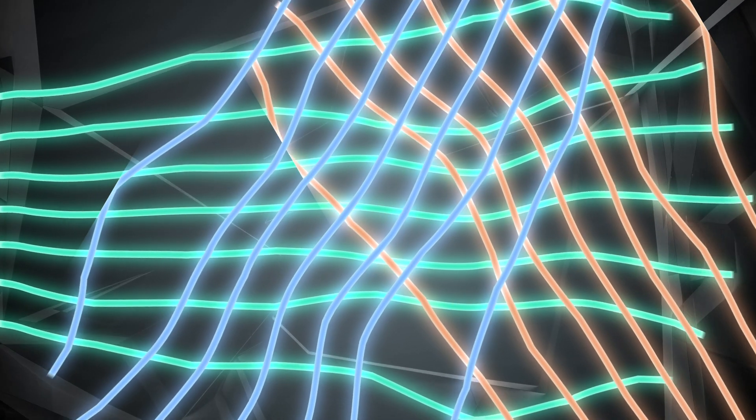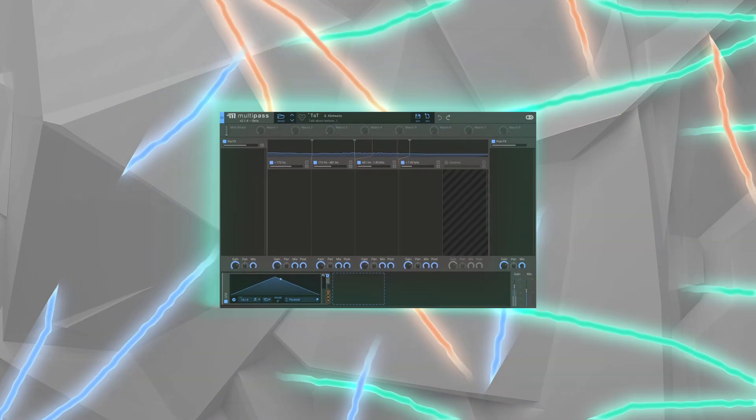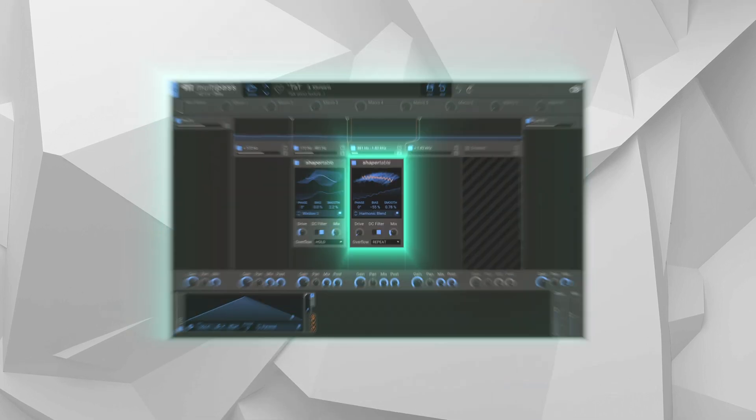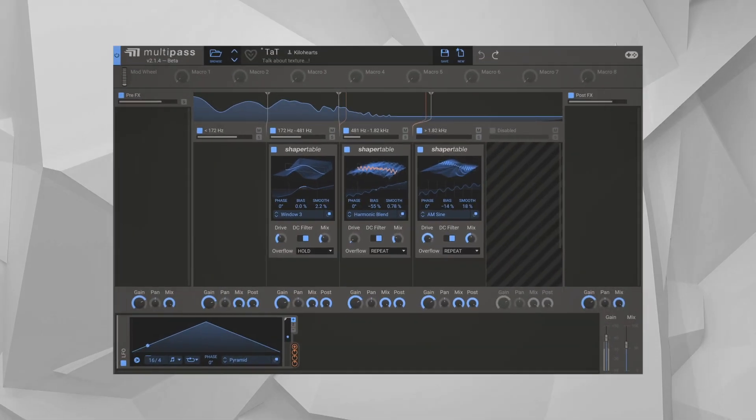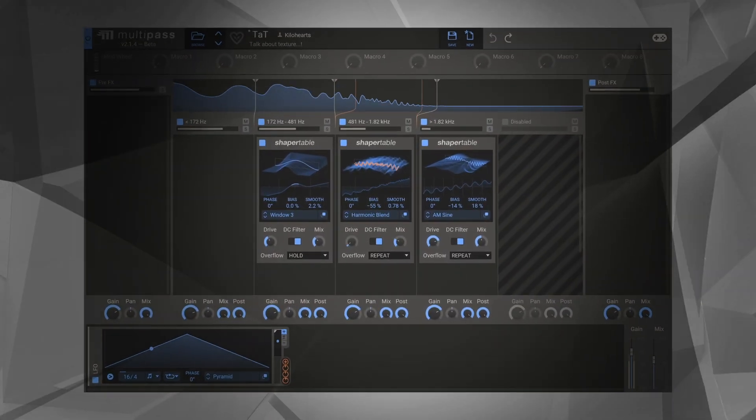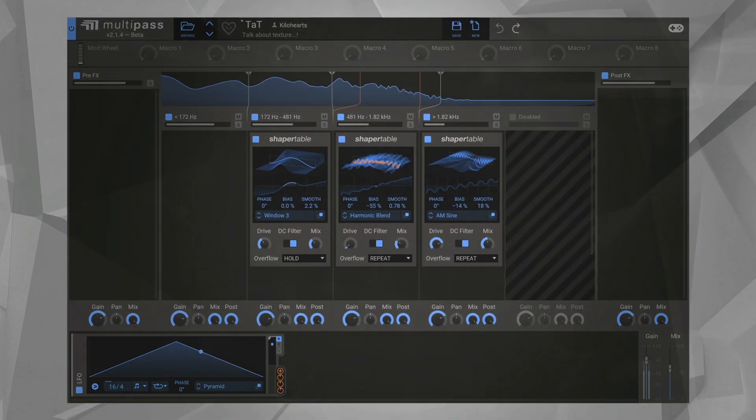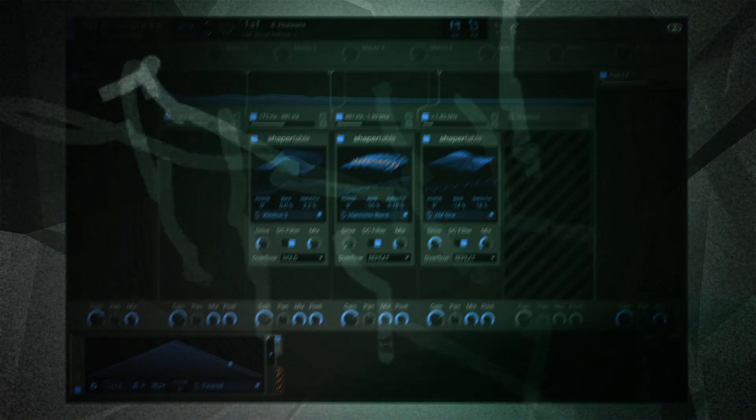But it gets even more powerful inside Multipass, for example, where you can run different moving distortion profiles on up to five separate frequency bands. Talk about texture!